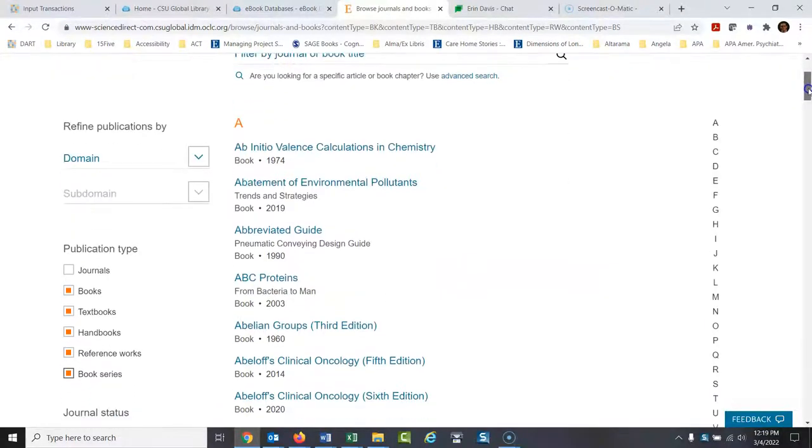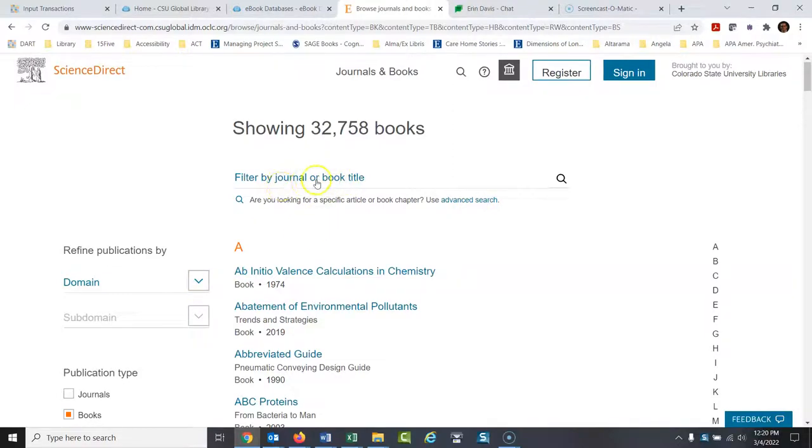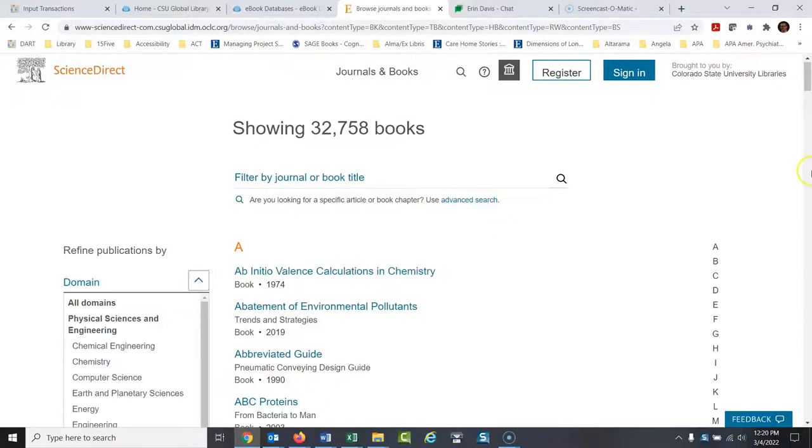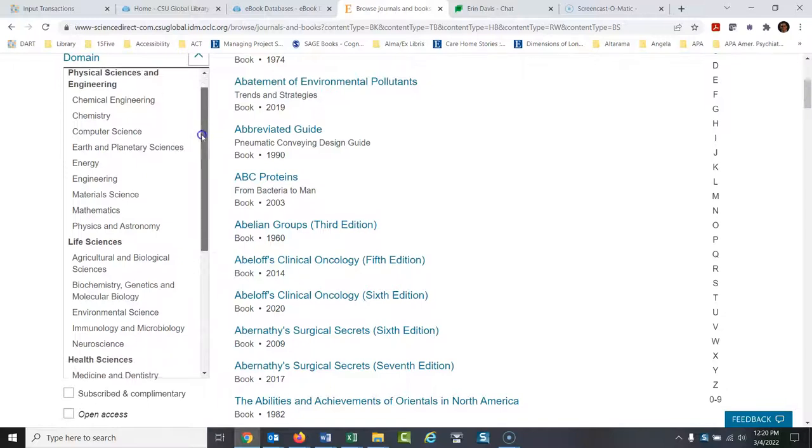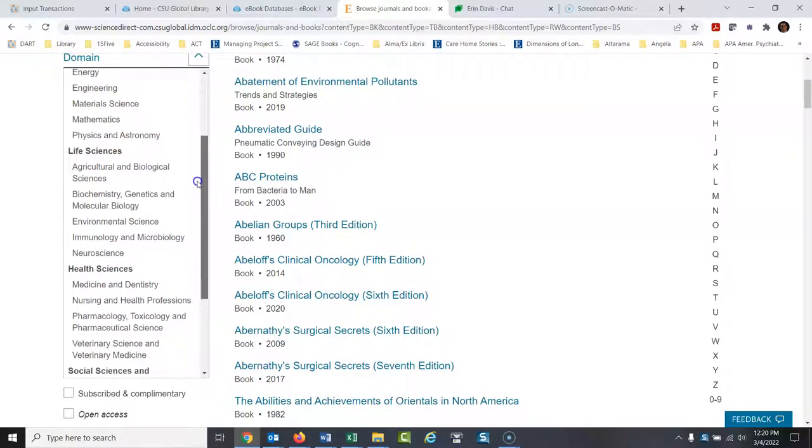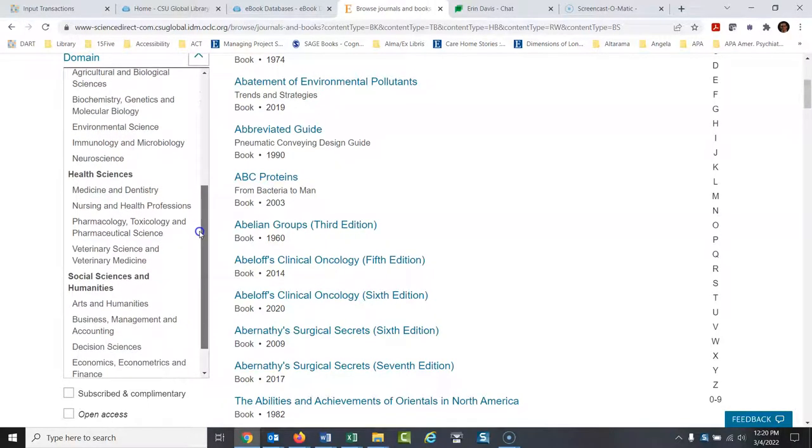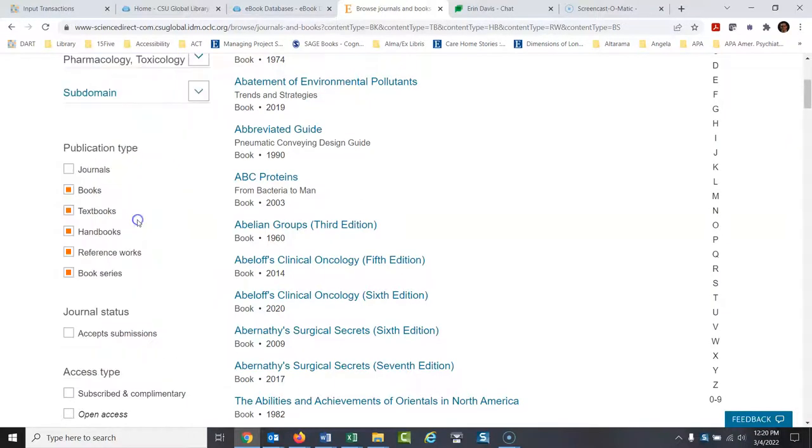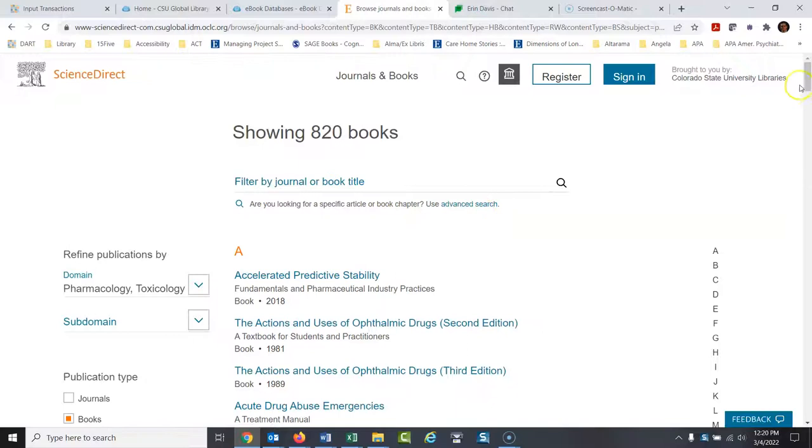So then to continue browsing, you could go over here. You could type in here. But this is going to filter by book title. You'd have to know the title. We can do that. But you might want to go here to domain. And basically for them, domain is like a subject. So let's look through here. Let's say we're looking for pharmacology, toxicology, and pharmaceutical medicine. So there's 820 books related to that.